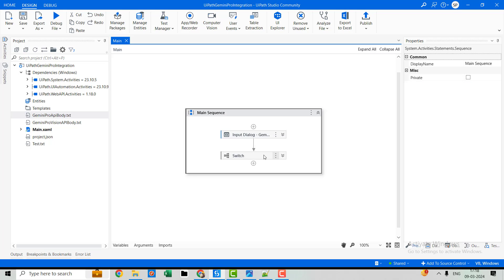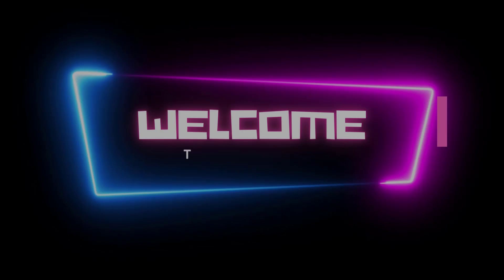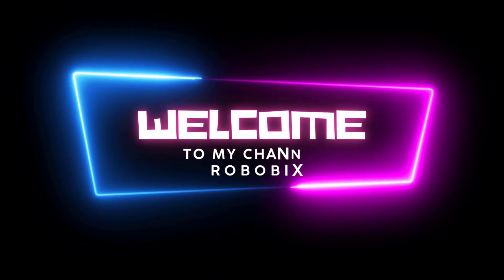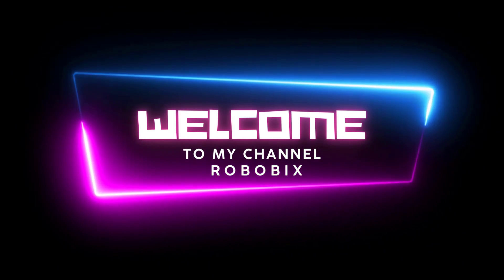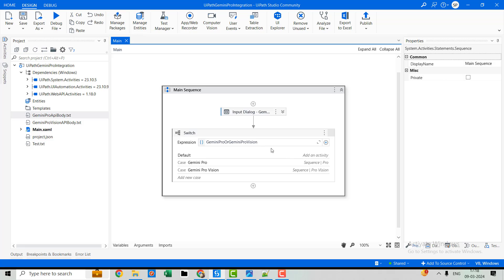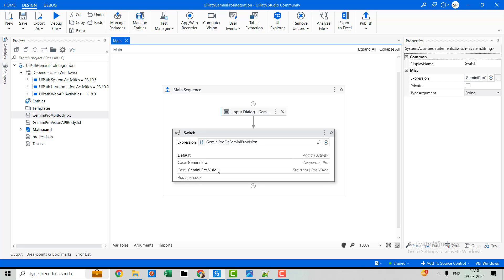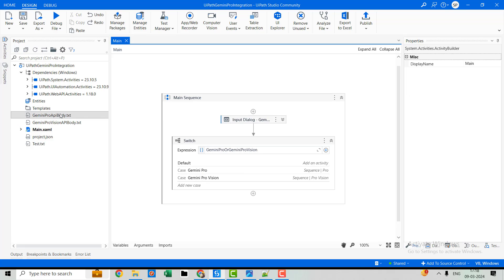So let's go to UiPath and see how we can integrate it. I have already created a workflow for Gemini Pro and Gemini Pro Vision. Let me show you what the API body looks like for both Gemini Pro and Gemini Pro Vision.